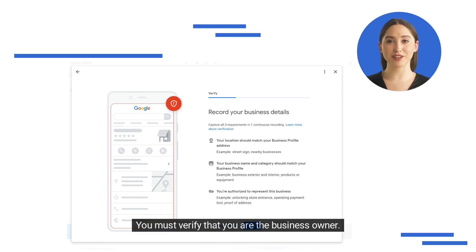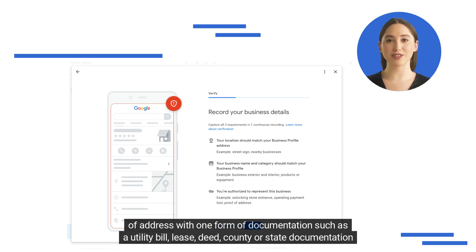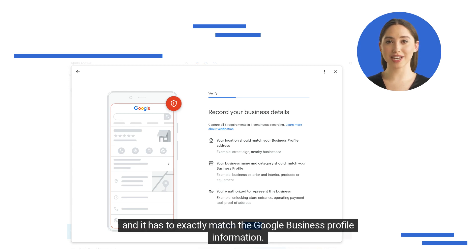You must verify that you are the business owner. Examples for the video verification include unlocking the front entrance, operating a payment tool, or proof of address with one form of documentation such as a utility bill, lease, deed, or county or state documentation — and it must exactly match the Google Business Profile information.